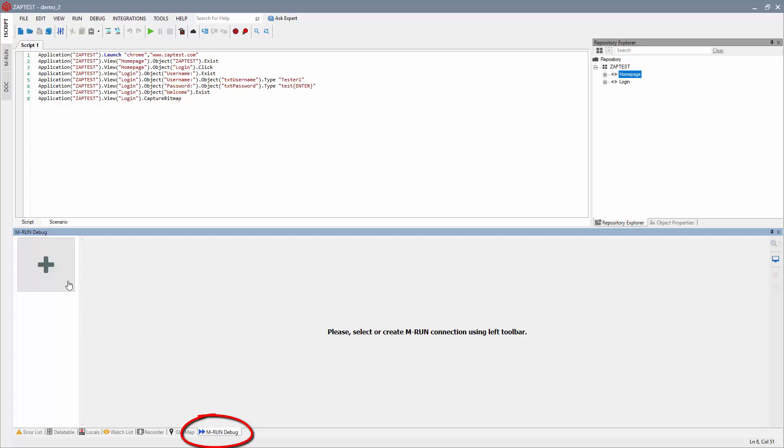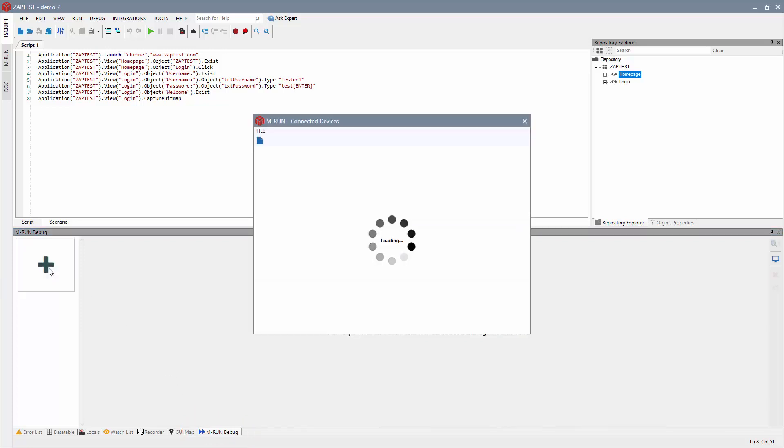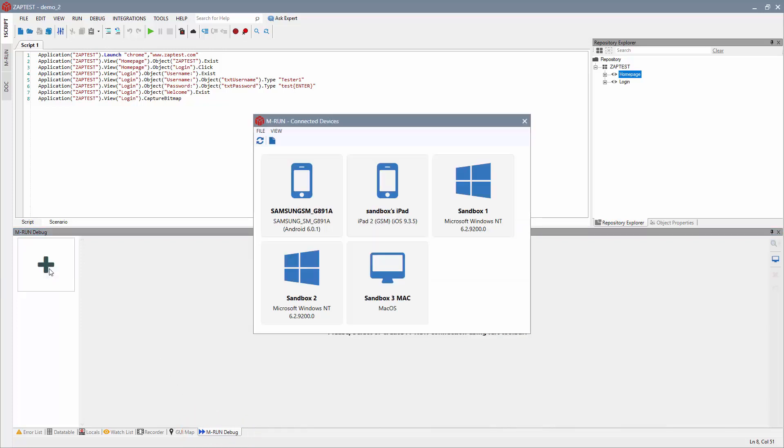Next, click on the plus sign to add the device you wish to perform the debug execution on. Select the device and application.